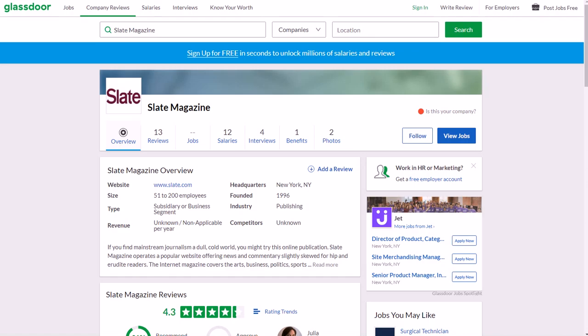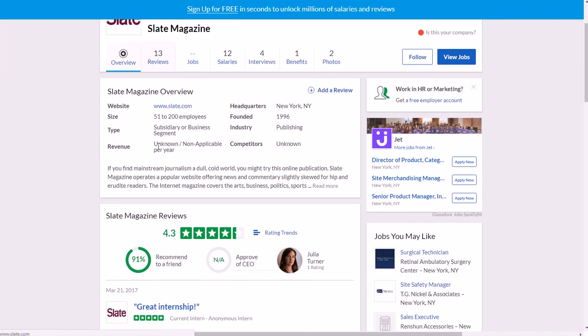It's for a company called Slate Magazine. They have about 51 to 200 employees and were founded in 1996 in New York, New York, in the United States. They only have 13 reviews so far of what it's like to work for them, but they have very good reviews on average—4.3 out of 5 stars is solid, definitely above average as far as Glassdoor ratings.